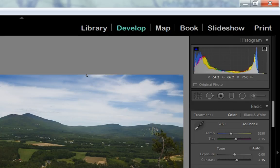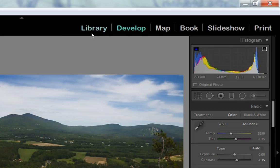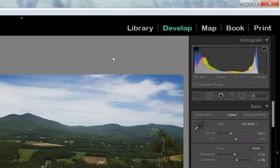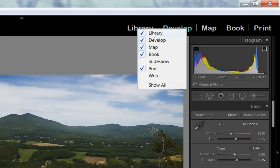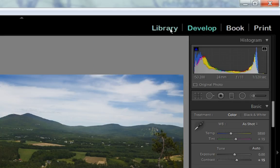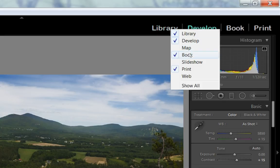So I don't use the web, I can uncheck that one. And let's say I uncheck slideshow, map, and book. So I could have just the basic three that I use: Library, Develop, and Print.